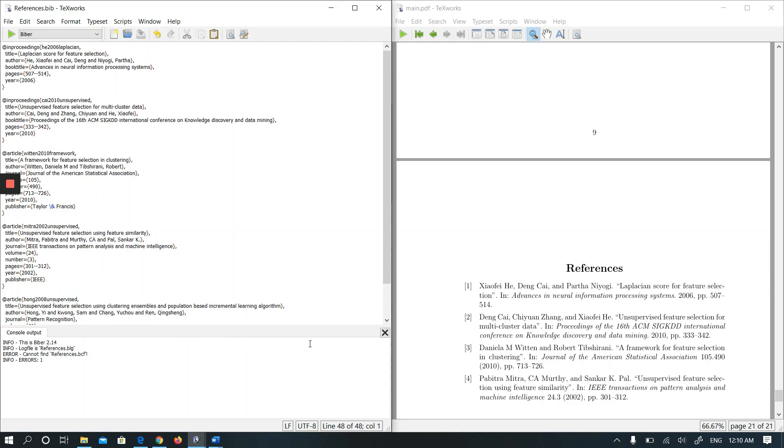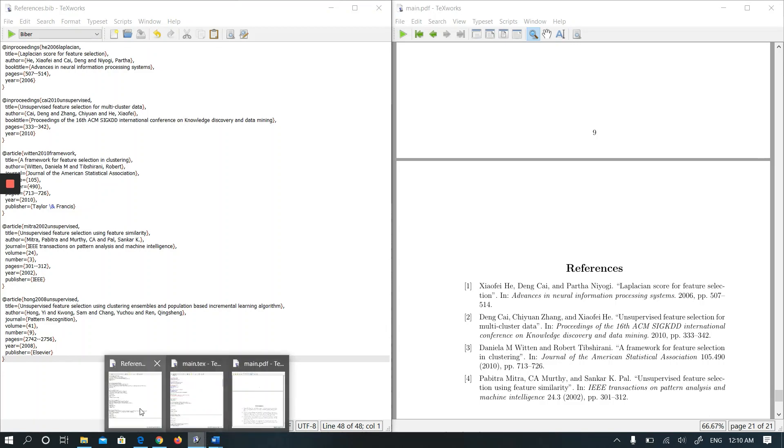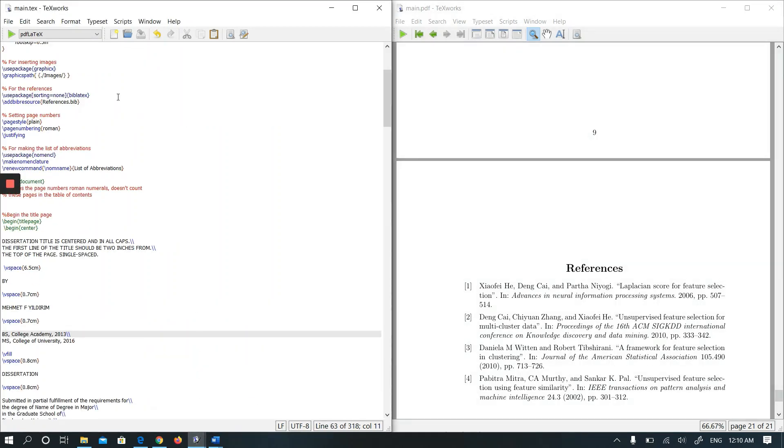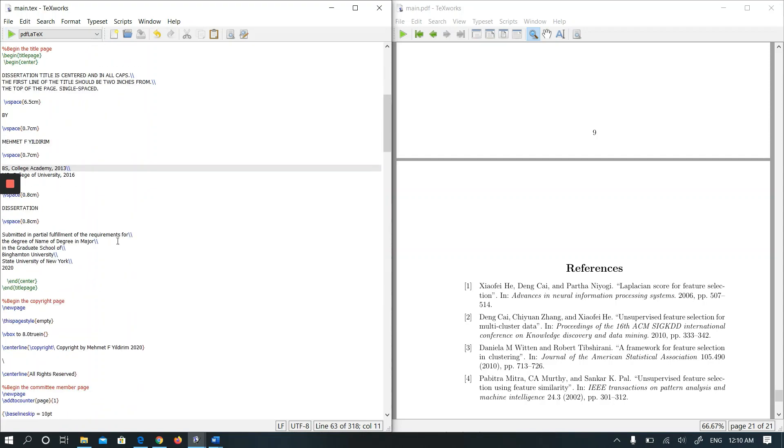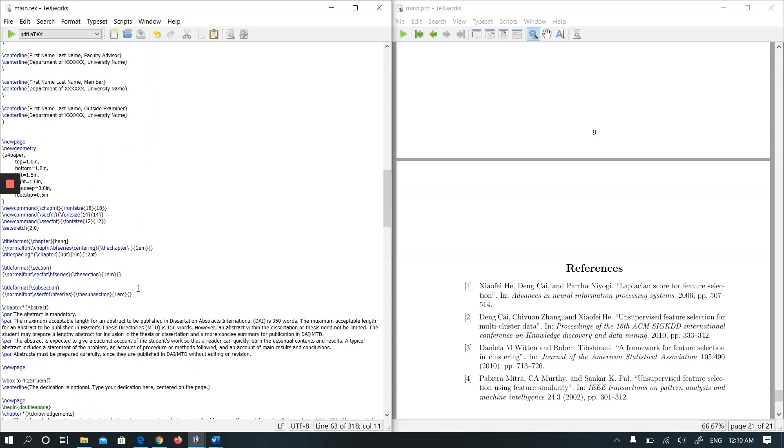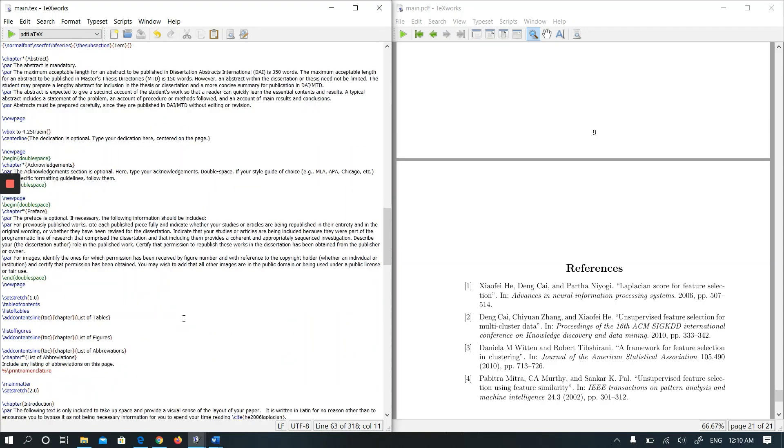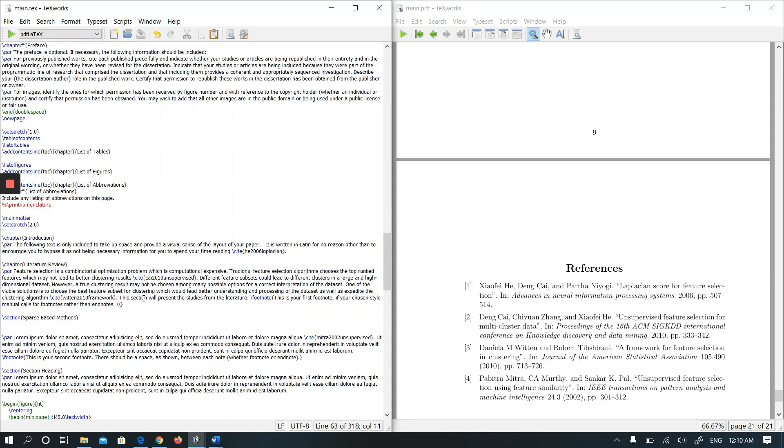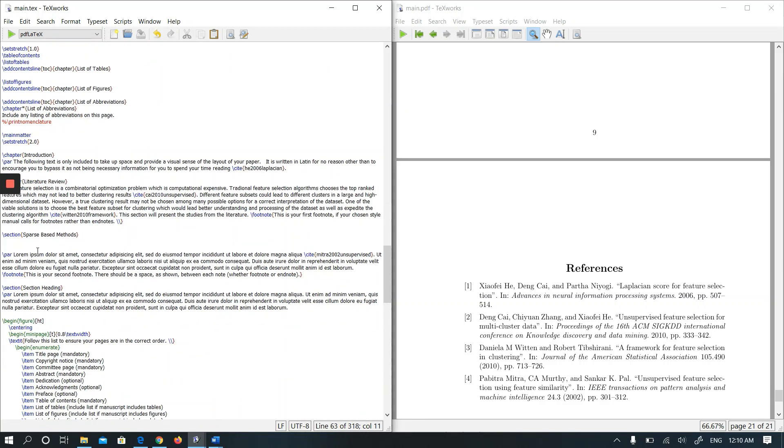Then I am going to main text file again and I need to cite that paper somewhere. Let's cite it in the section heading.